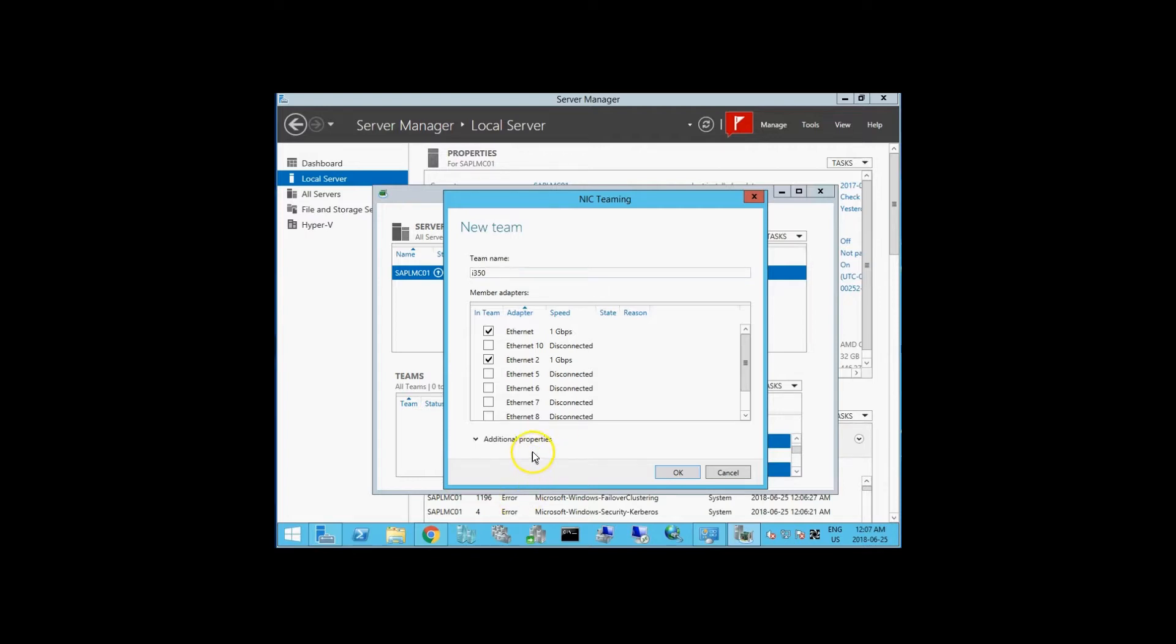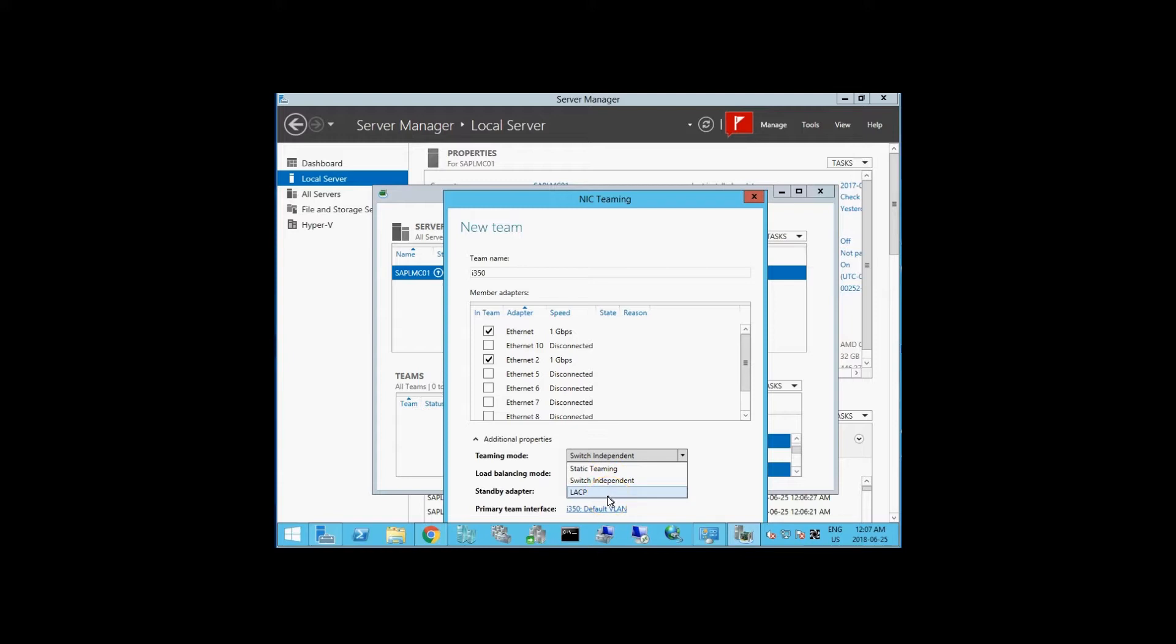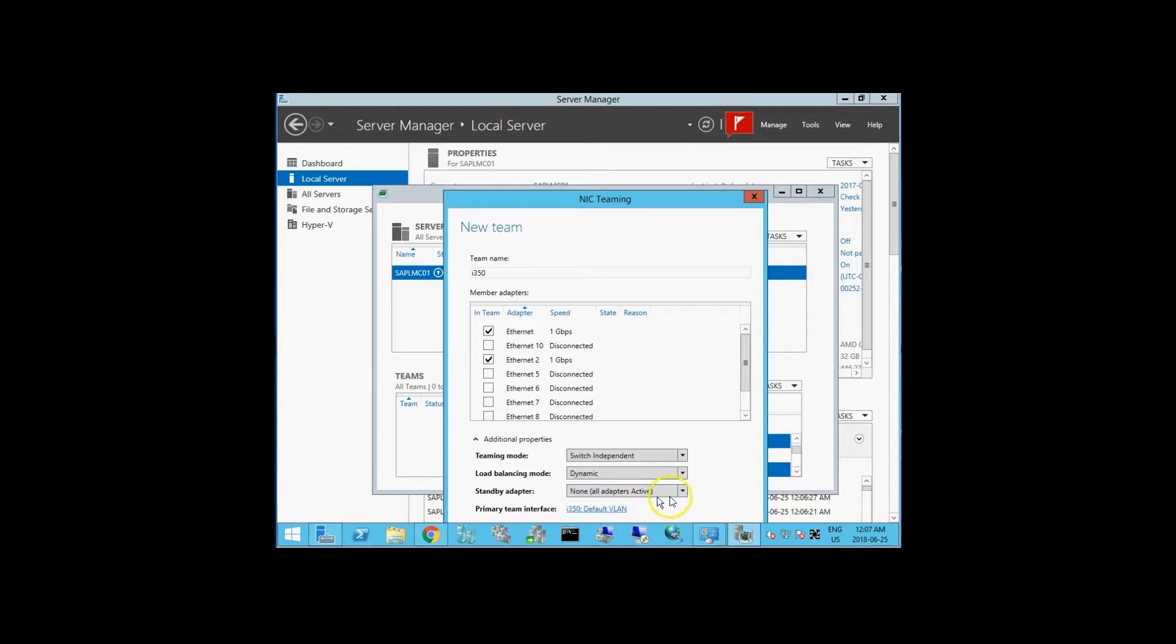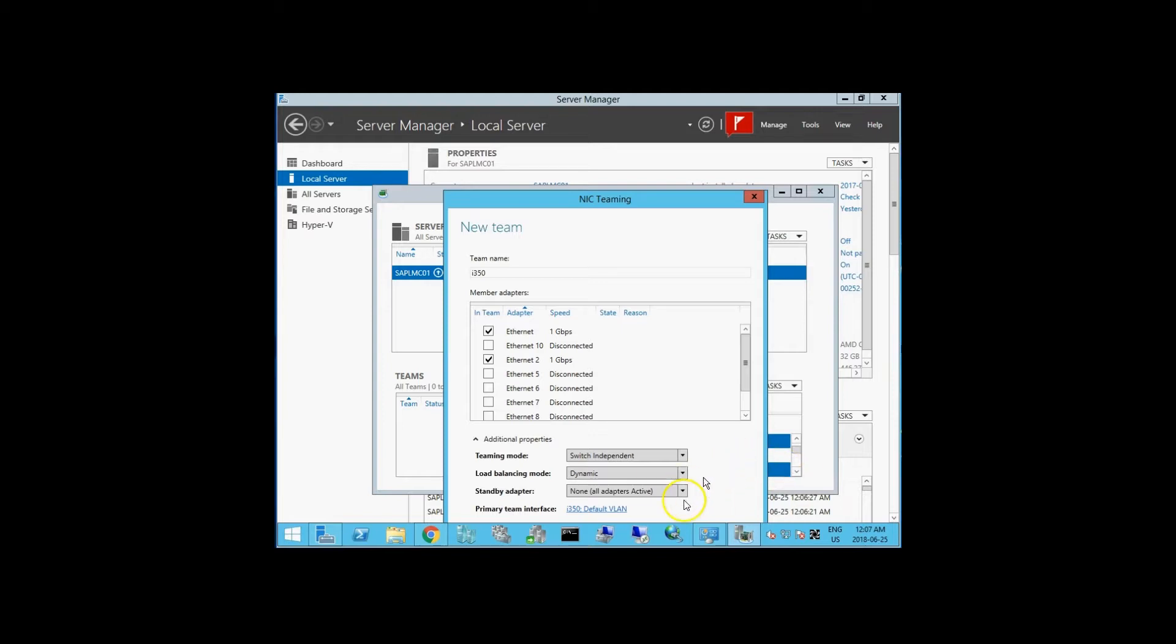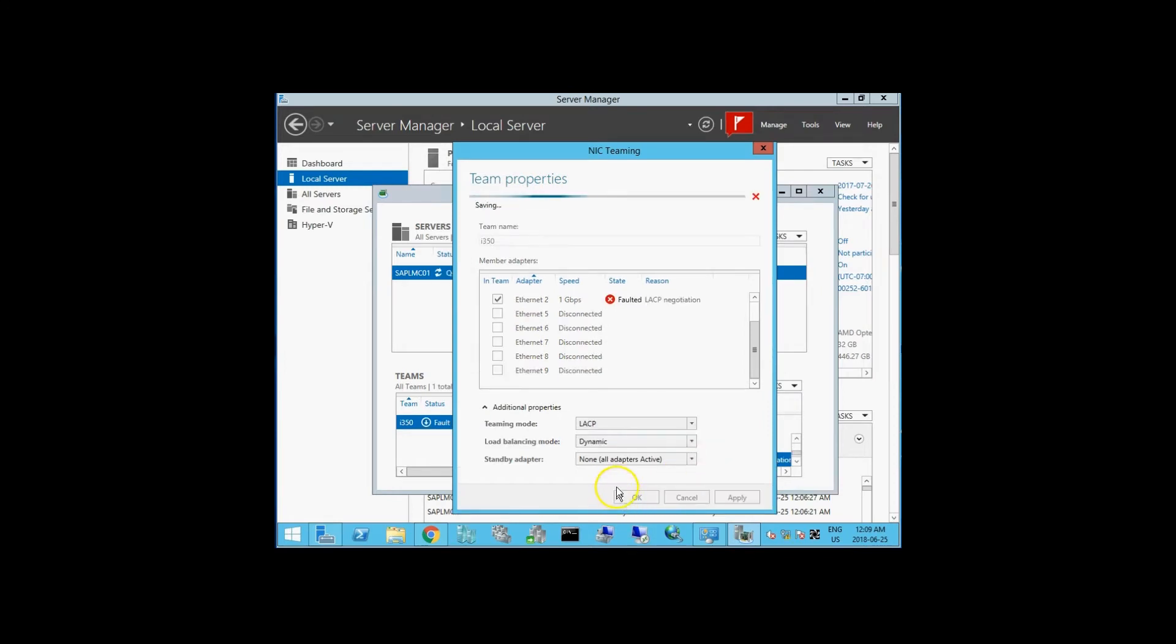Under additional properties, you have three different options: Static teaming, switch independent, and LACP. I'm going to use LACP. The switch that this is connected to supposedly supports it. Static teaming is if it's supposed to support LACP but it doesn't quite match up to the standards. Switch independent means the software is going to do its best to try to do load balancing. You have different load balancing address hash, Hyper-V port, and dynamic. Dynamic is supposed to be the best of both hash and Hyper-V port. If you want some more information about that, you can check out my full blog post about this in the description area.